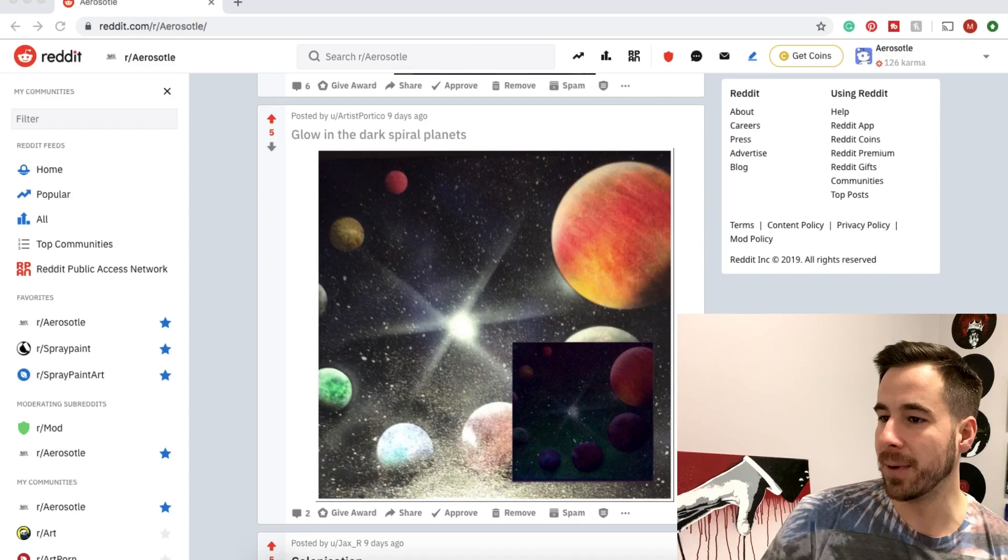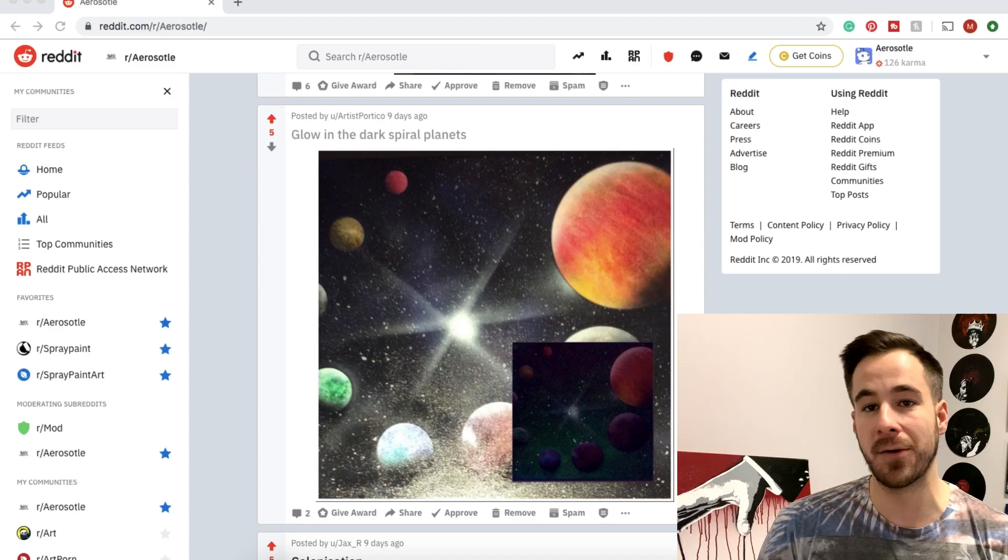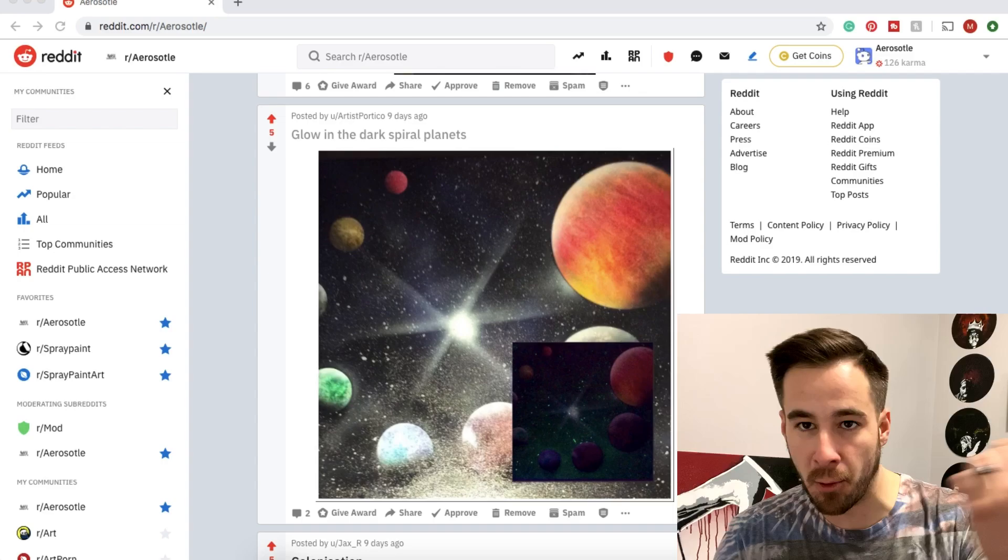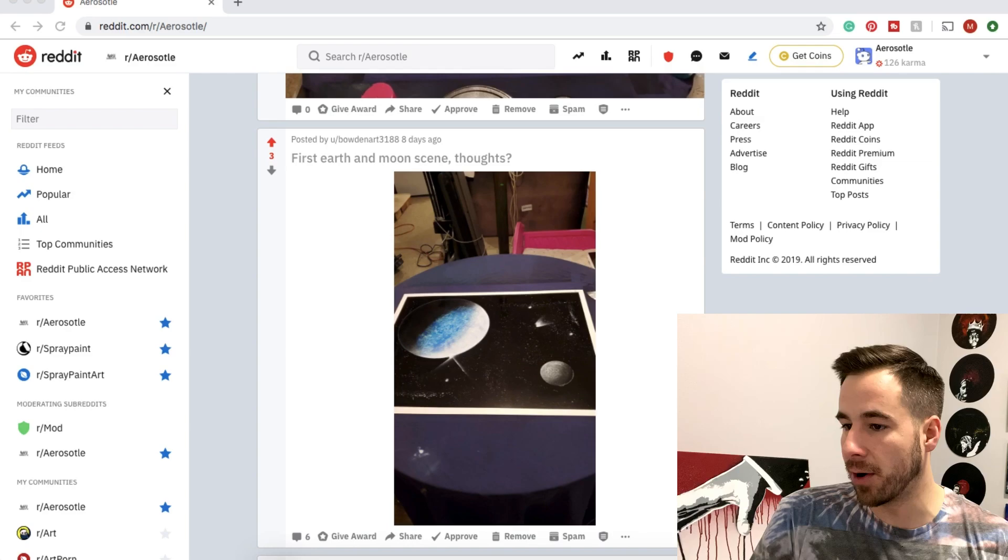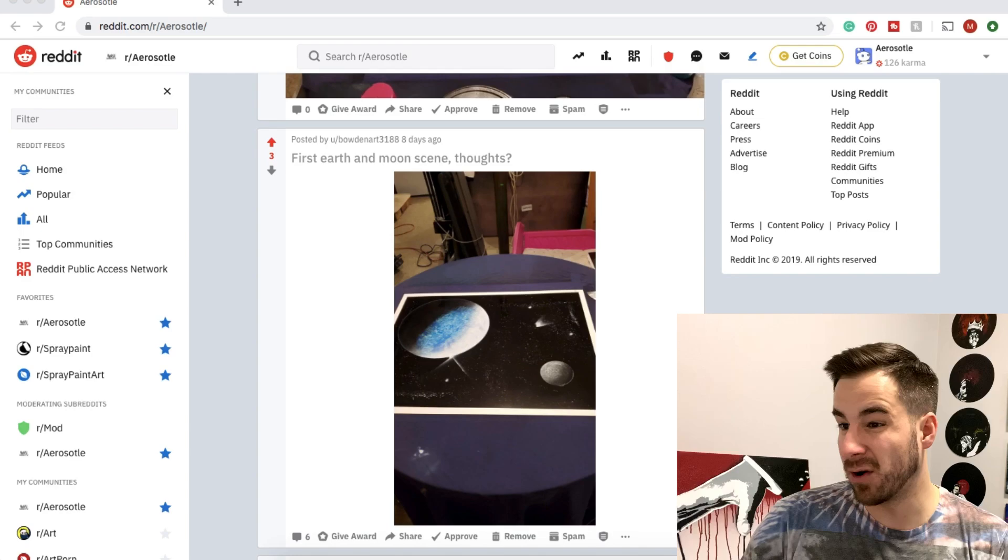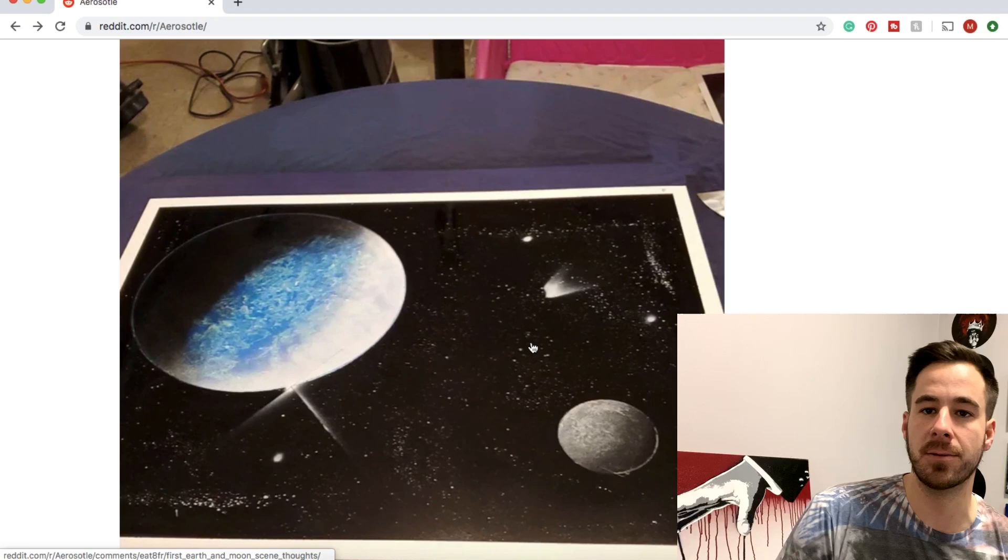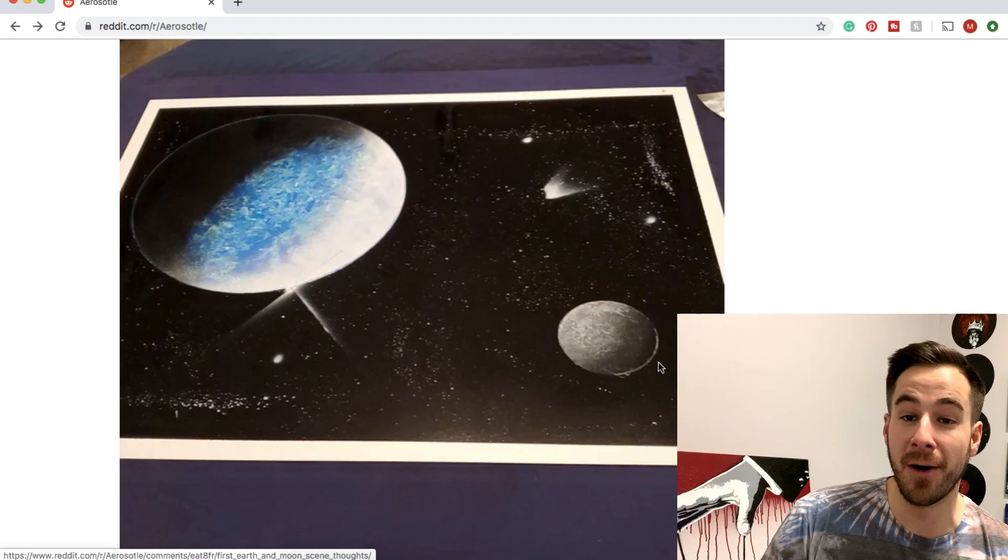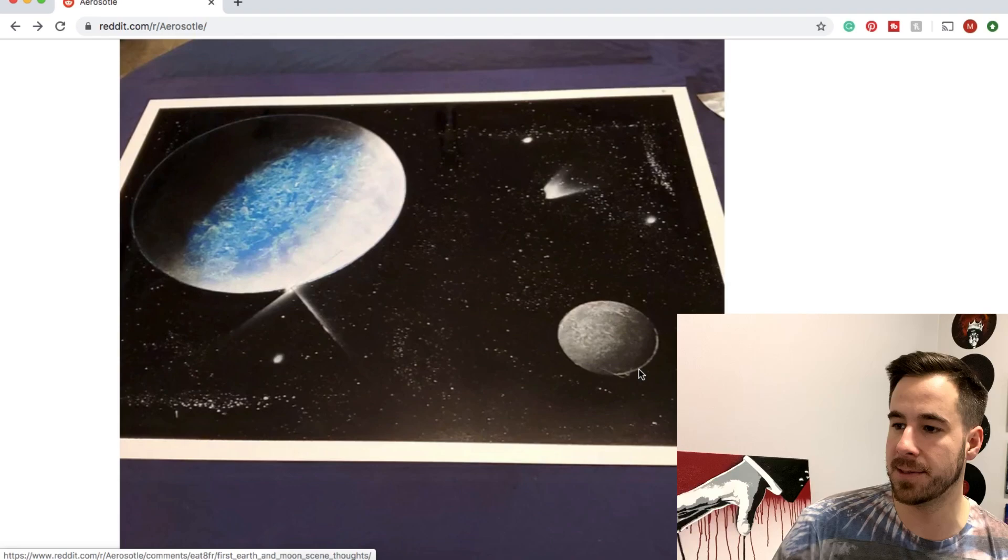First up here we have glow-in-the-dark spiral planets with a nice picture-in-picture showing the glow-in-the-dark effect. Very cool. I like the subtle use here and I really like how those planets fade out in the nighttime version. Thanks so much for the submission Artist Portico. Next up from Bowdoin Art we had a couple back-to-back. This one's gonna be an Earth and Moon. Definitely a cool little scene you've worked out here.